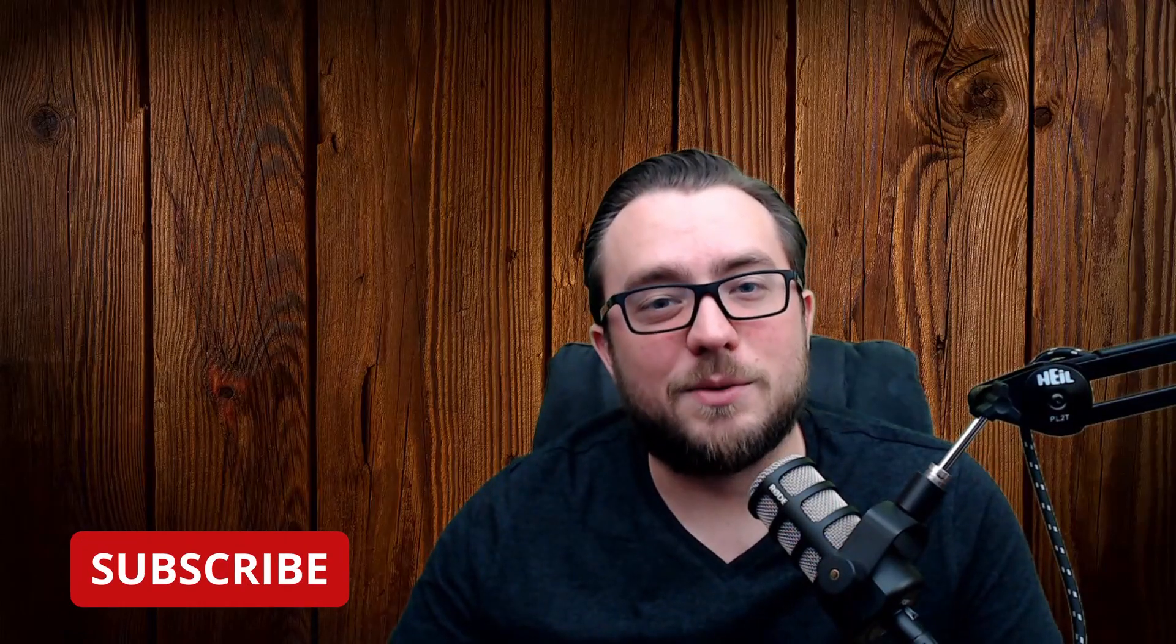And if it did help, smash that like button. And if you haven't already, subscribe to the channel and we'll catch you on the next one. Have a great day guys.